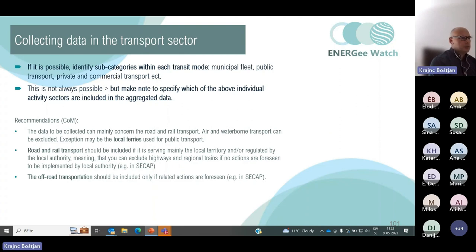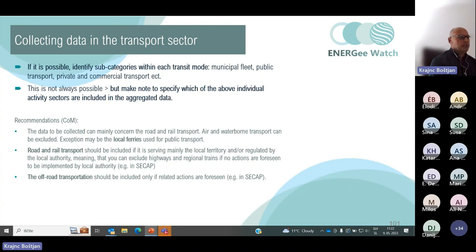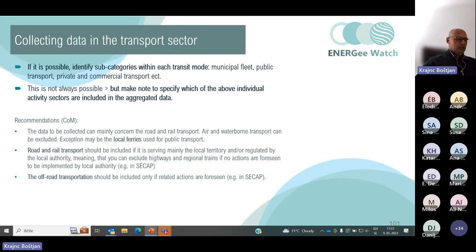Road and rail transportation should be included if it is serving mainly the local territory and is regulated by the local authority. This means you can exclude highways and regional trains if no actions are foreseen to be implemented by local authorities. Off-road transportation should be included only if related actions are foreseen — that is, if the municipality has an influence and possibility to influence those sectors.